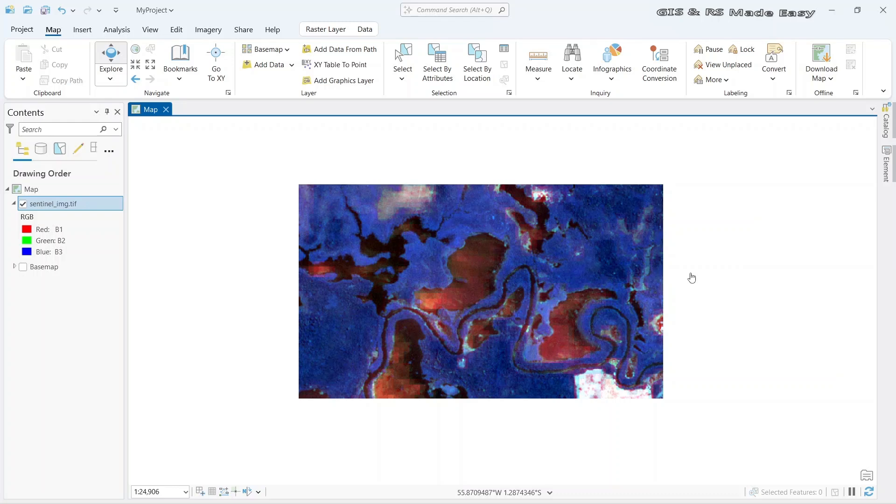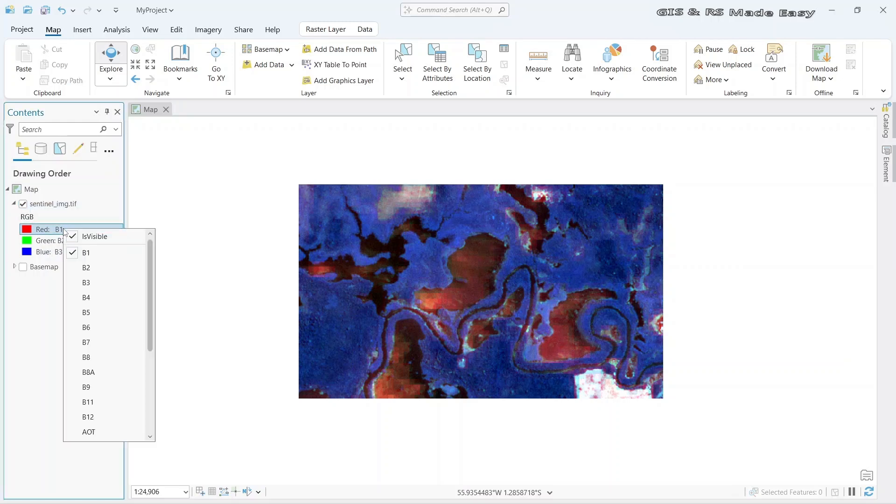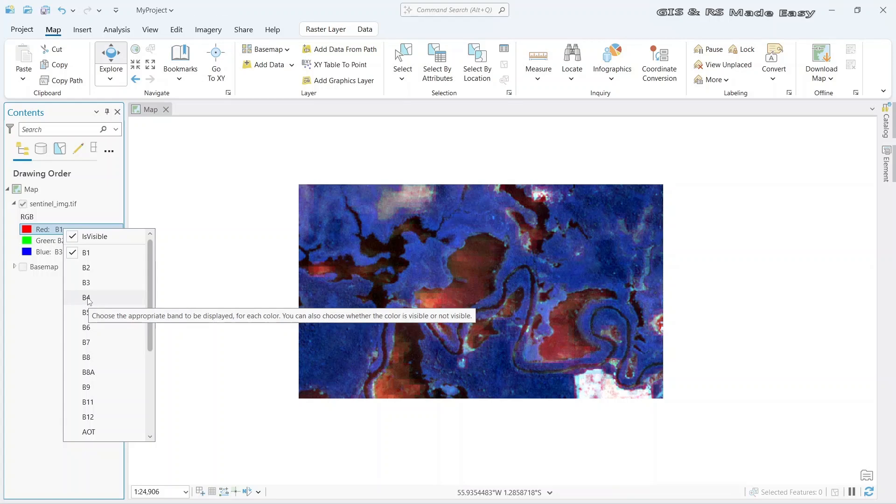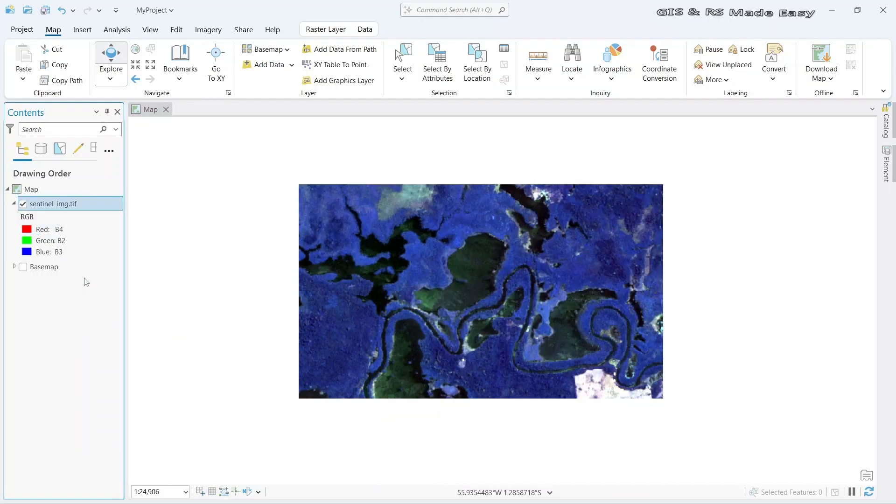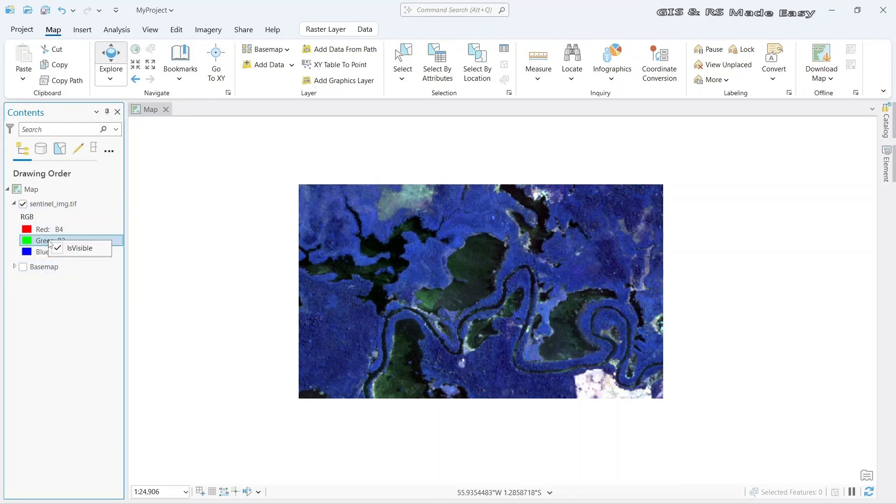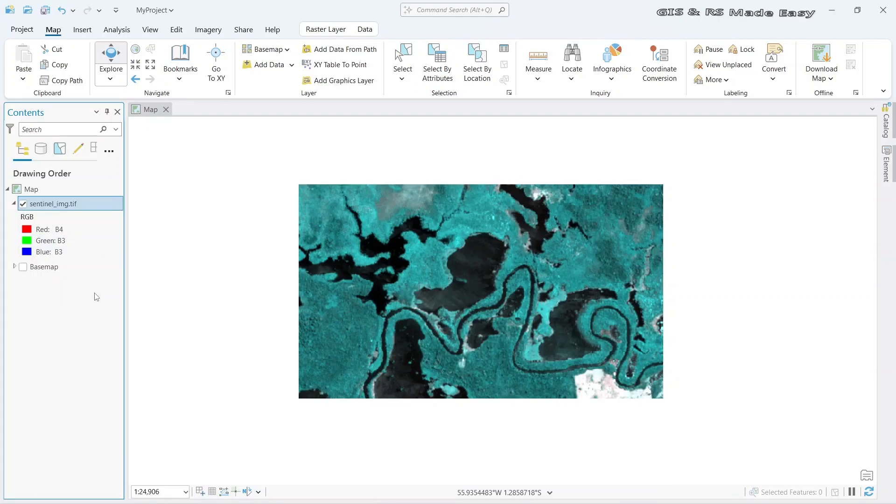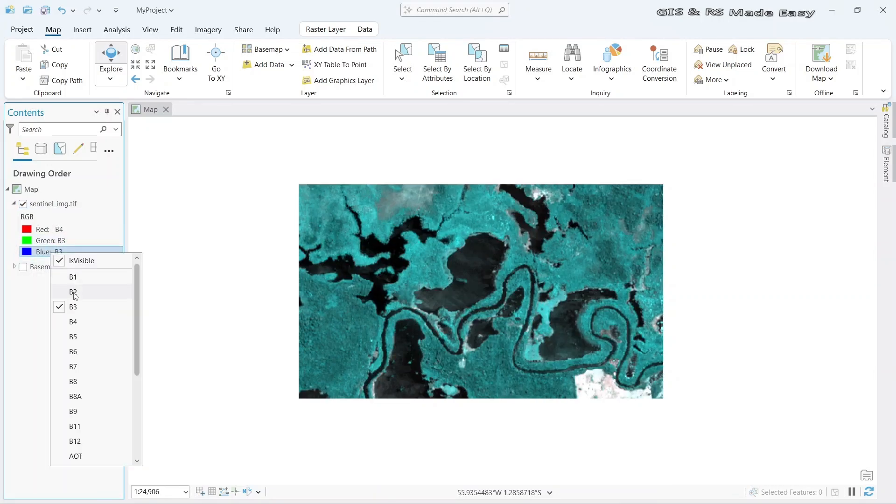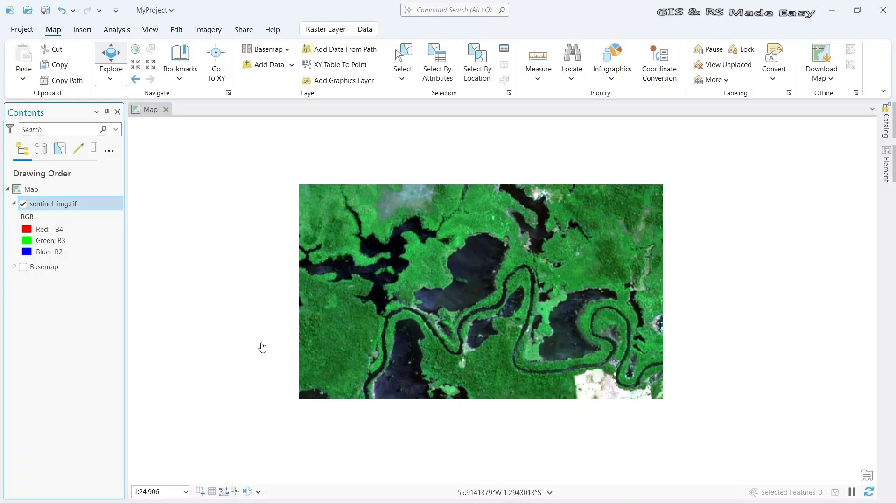Now the image is shown in false color composite. Let's make it true color composite. For that, right click on red and we know that B4, band 4, is red band in Sentinel image. So select B4. Now let's change the green band. Green band is B3 and blue band is B2. Now the image is shown in true color composite.